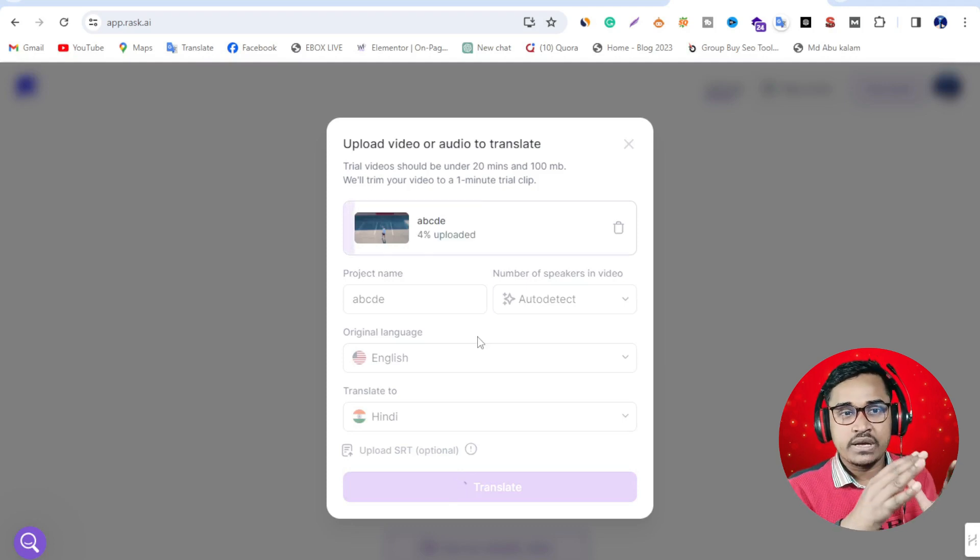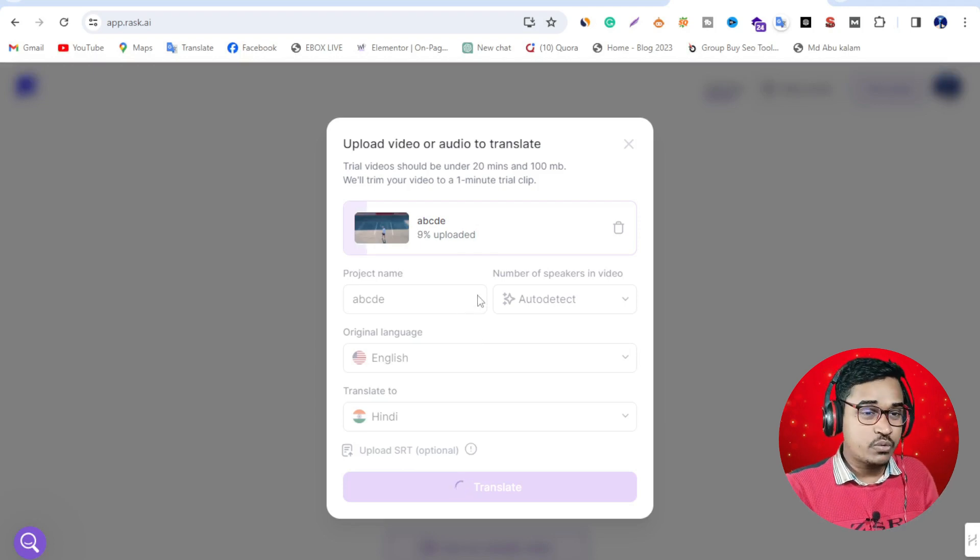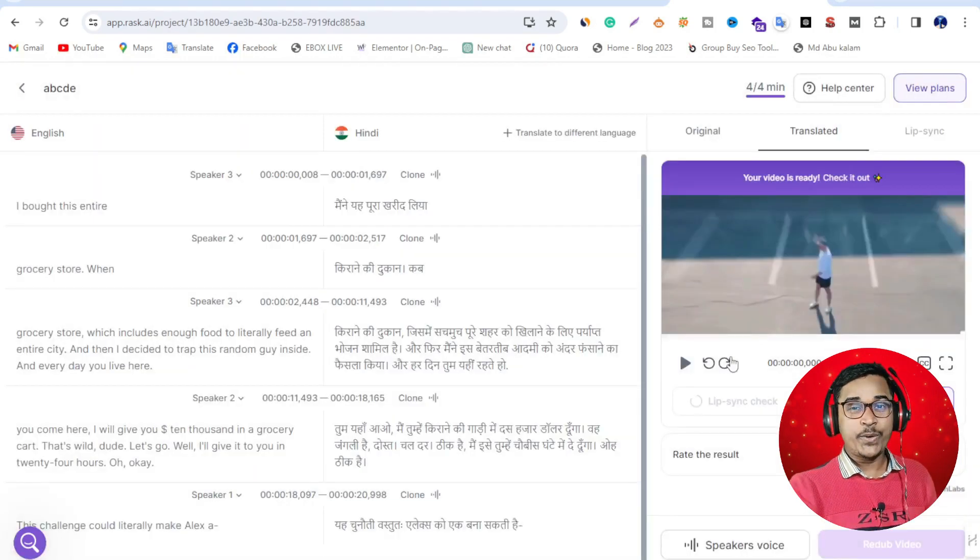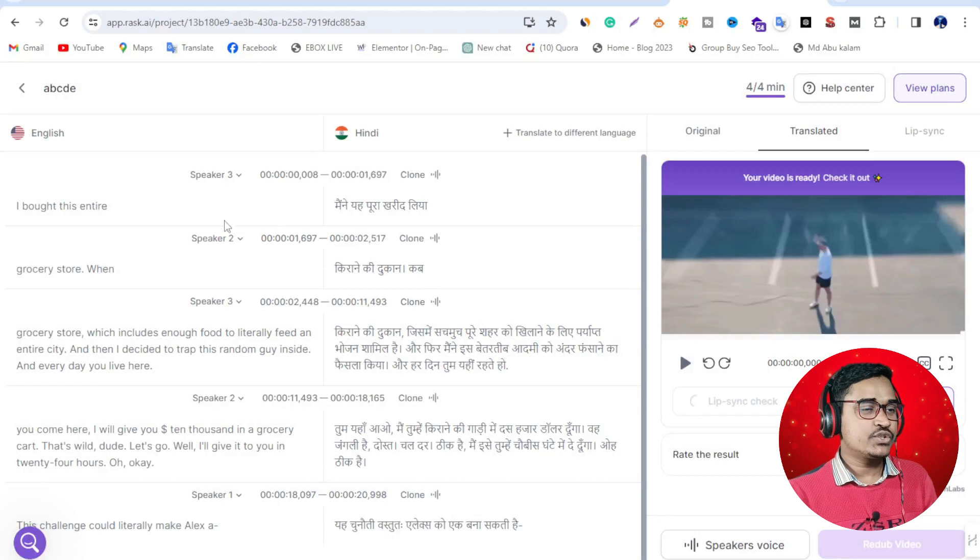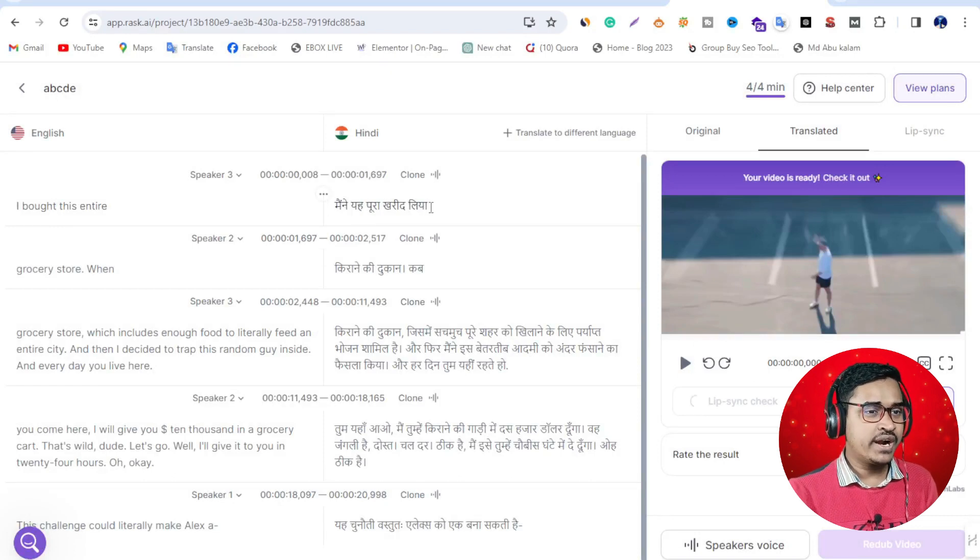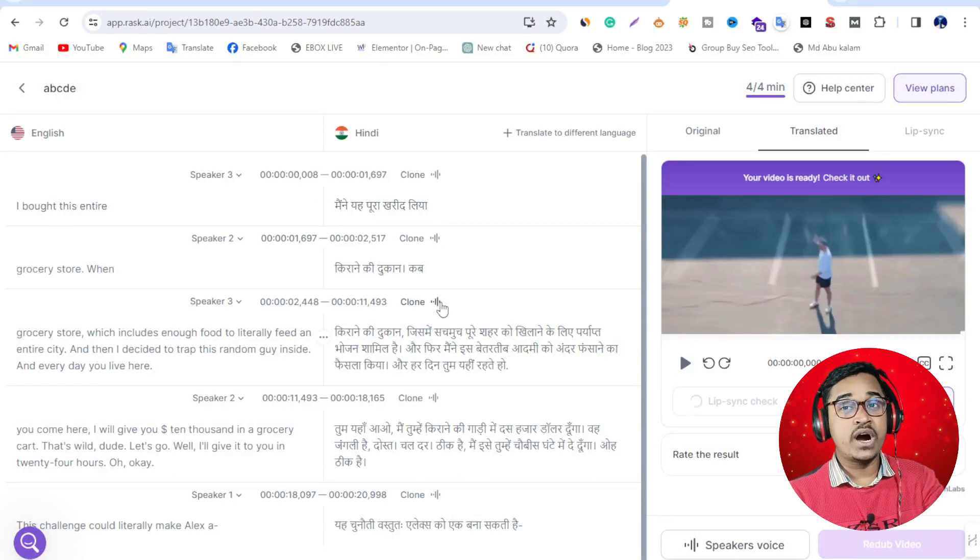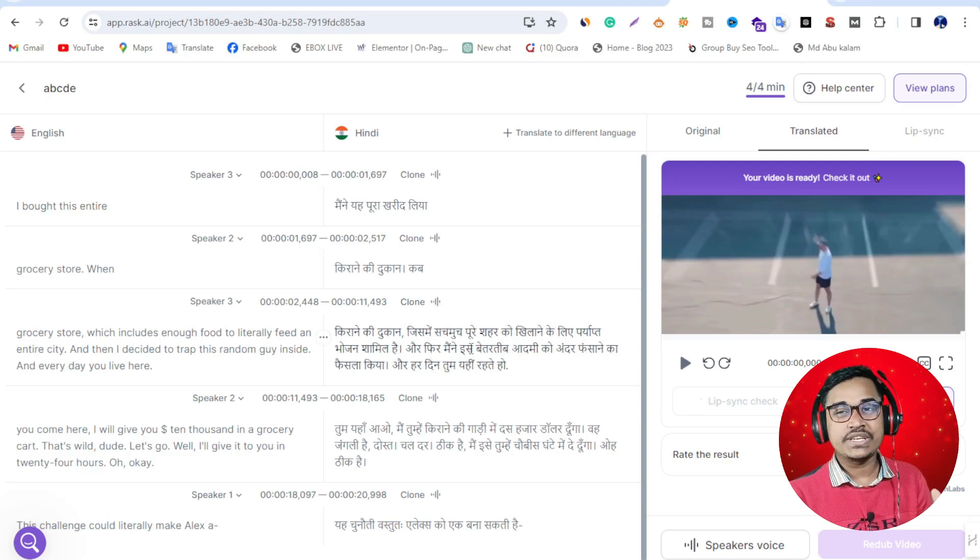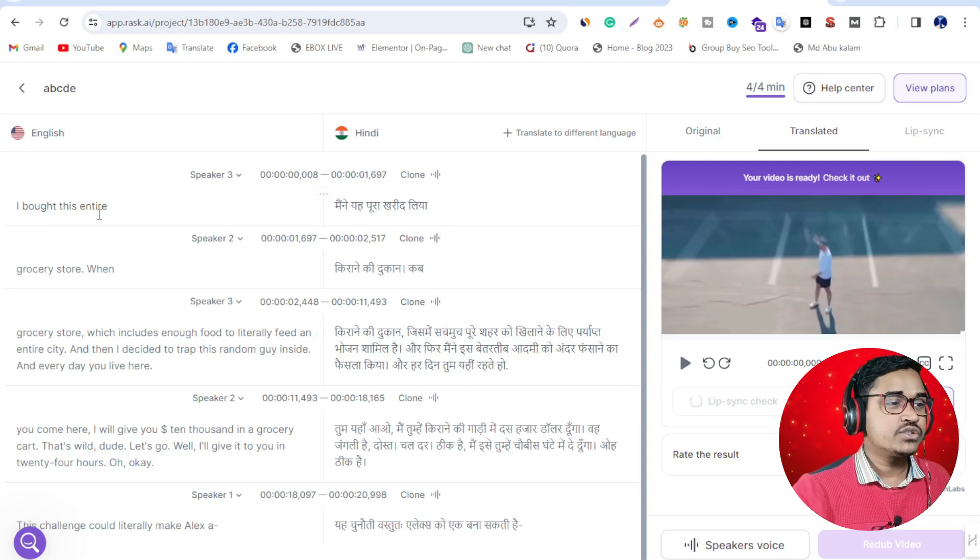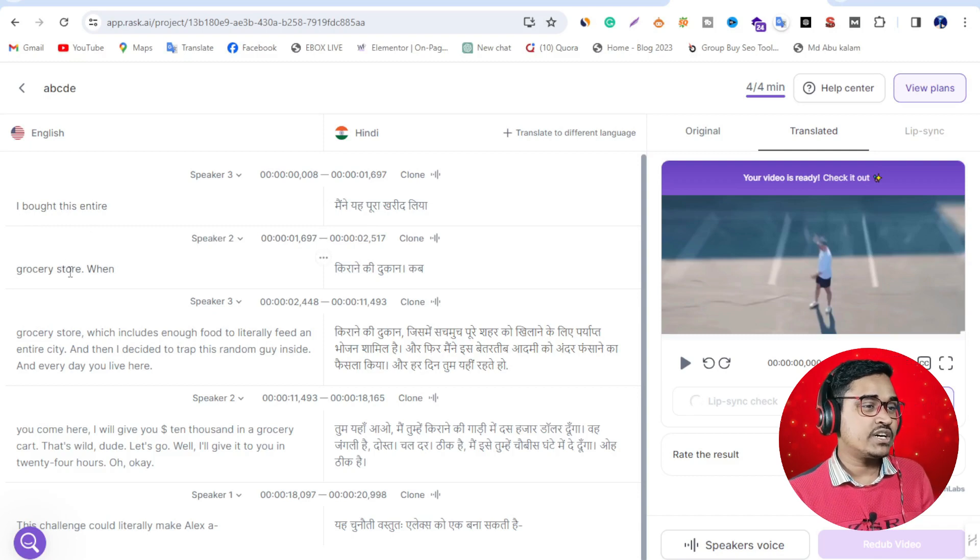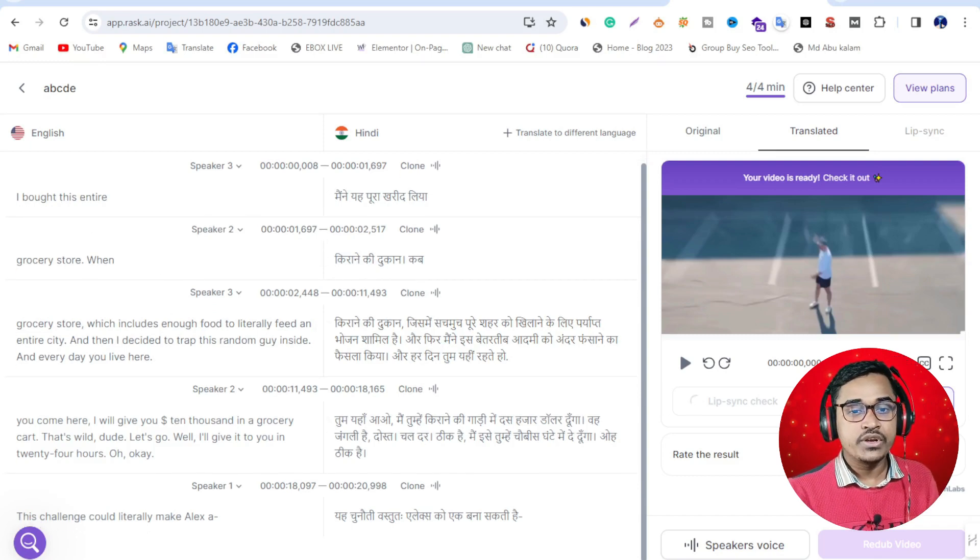You need one or two minutes for the whole processing. Wow, my video is already translated! Please check here. If there are any mistakes, you can make corrections here. So I bought this entire grocery store - this is a fantastic video.